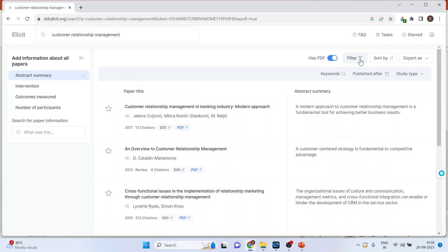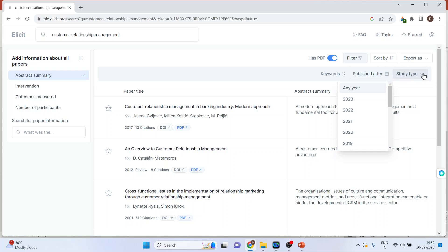We can filter the papers according to the keywords, according to the publication year. We can also filter the paper according to the study type.